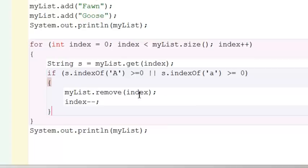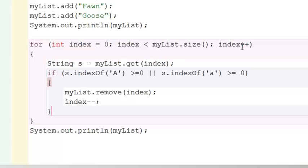MyList.remove that value, minus minus. At this point, index is a negative one, which seems dangerous, but again, we come to the end of the loop. Index gets plus plused again. It's back to zero. Now it's going to check baboon, which has slid down into the zero slot.